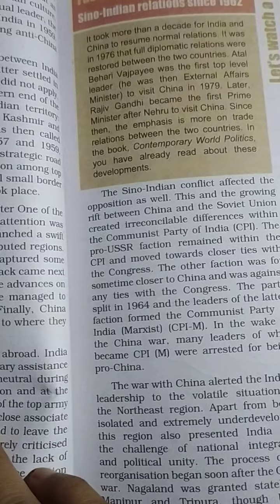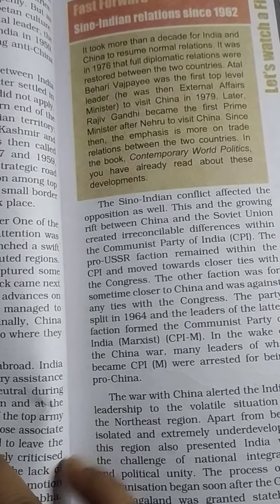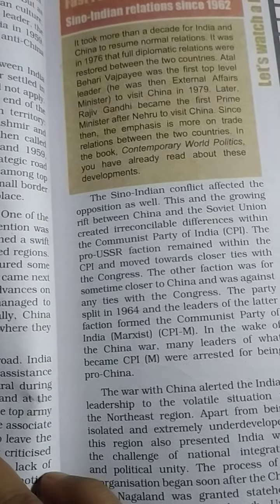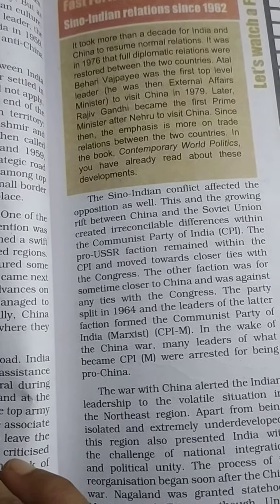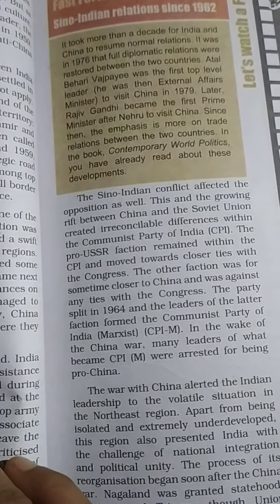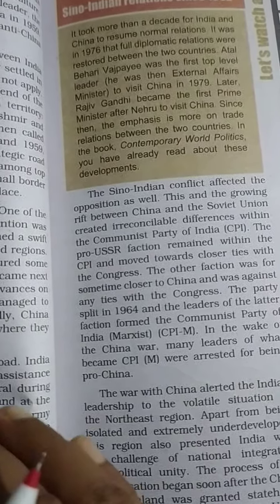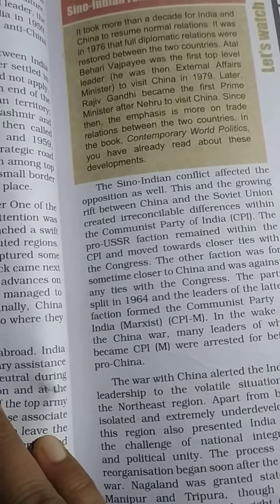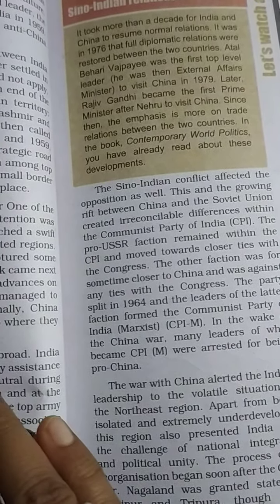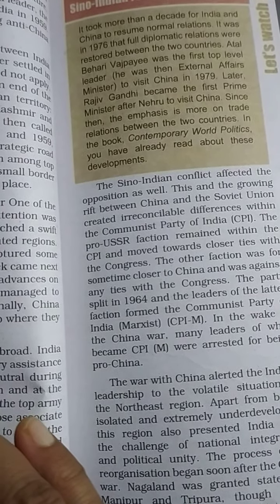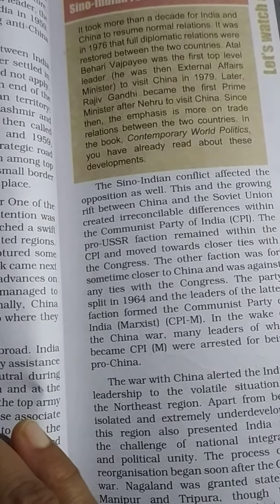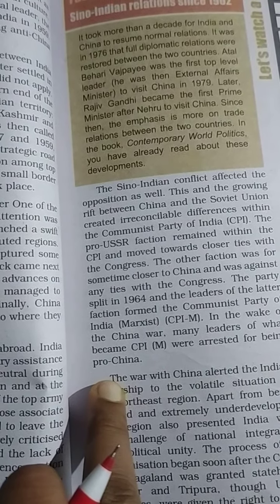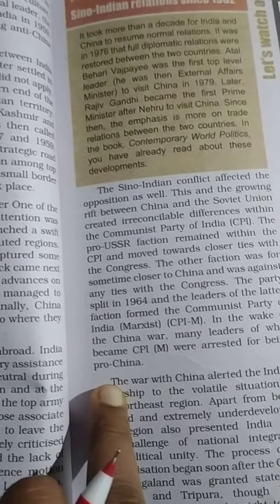The war induced a sense of national humiliation and at the same time kindled a spirit of nationalism. The war with China also alerted Indian leadership to the volatile situation in the Northeast region, which, apart from being isolated and extremely underdeveloped, presented India with the challenge of national integration and political unity.